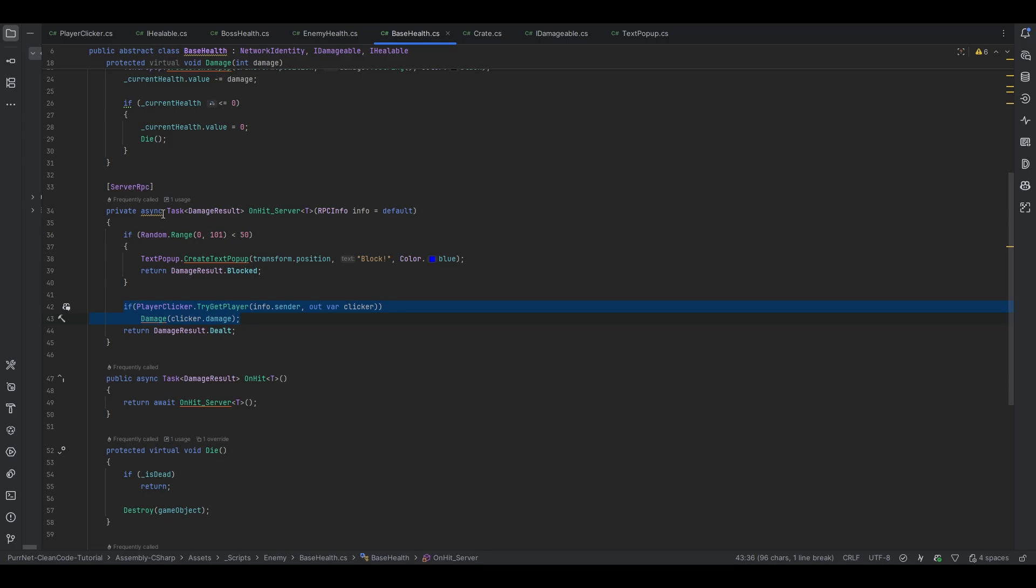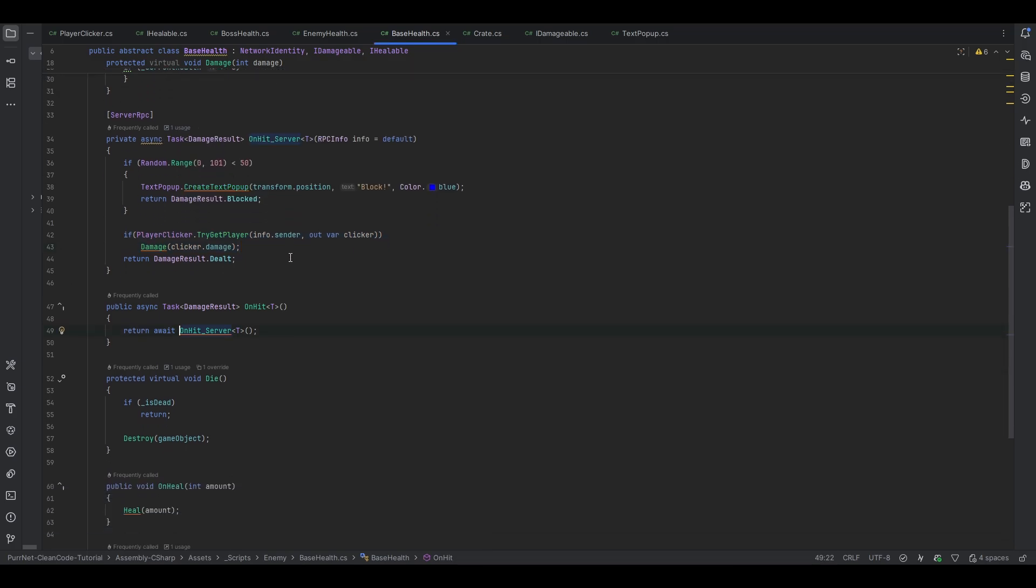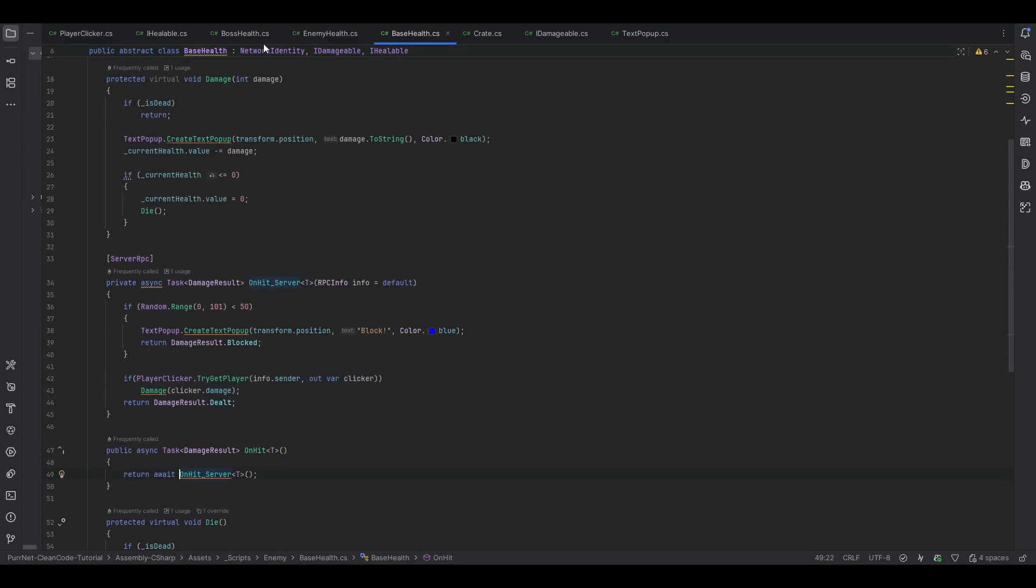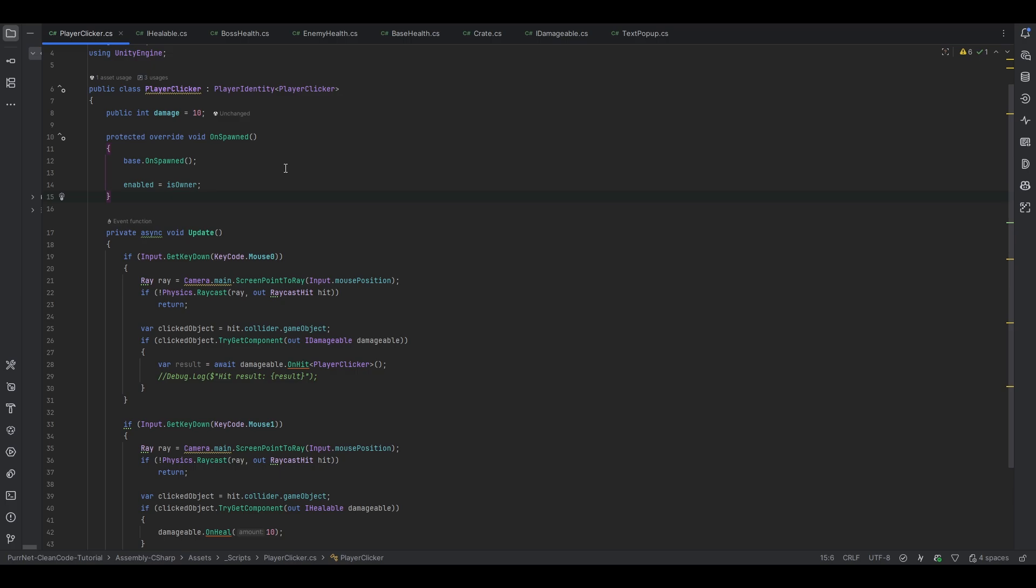Now you could do the same thing with the timing thing. Let's say that they shouldn't be able to click too quickly. You could have like a fire rate on your weapon or whatever you're using, and you essentially check that. So essentially, you just sort of force through the server.